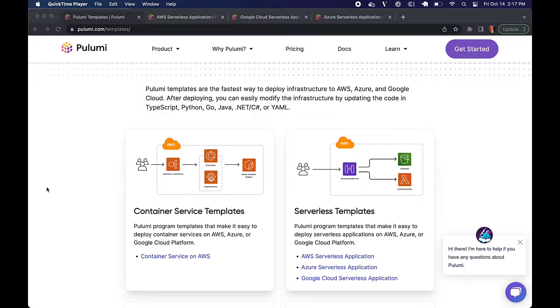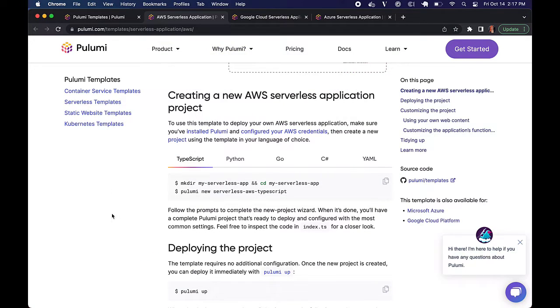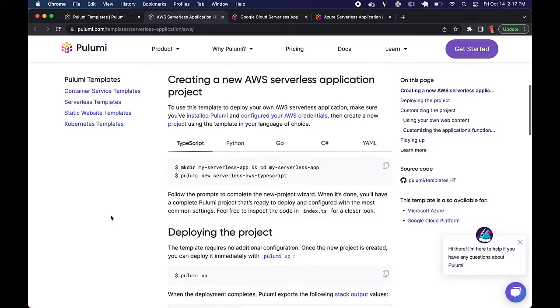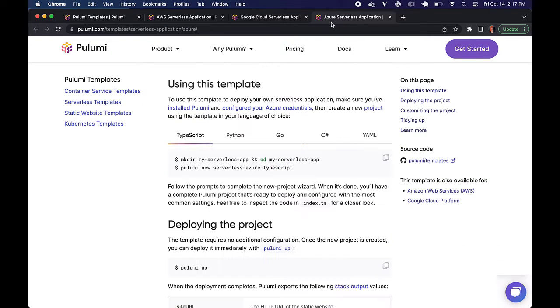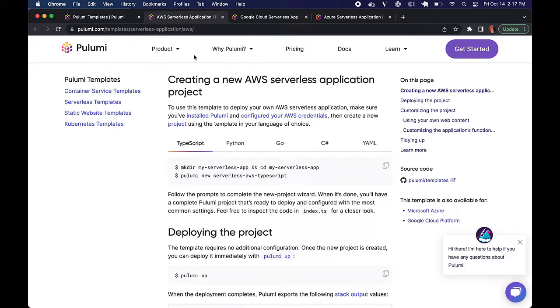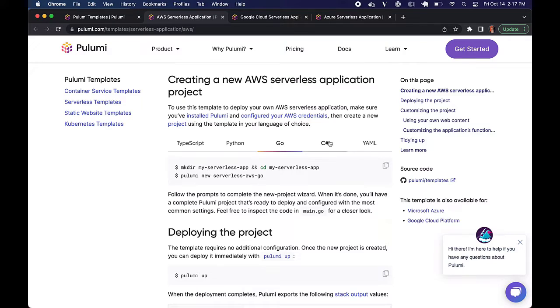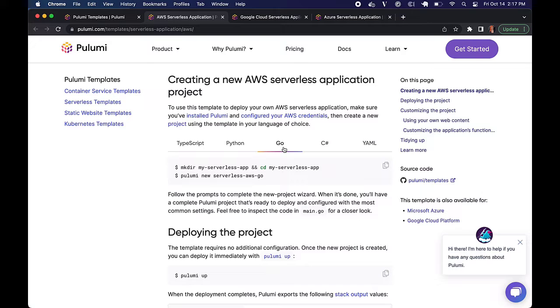Generating the necessary starter code happens with a single CLI command, regardless of which cloud and language you choose. So all of them, AWS, GCP, and Azure are all going to include instructions for doing so in TypeScript, Python, Go, C sharp, and YAML. And these will generate the necessary boilerplate in whichever language you choose, which is pretty cool. So let's poke around at some of these.